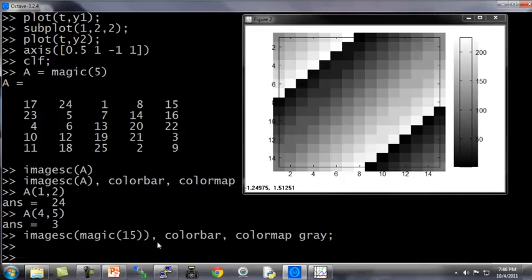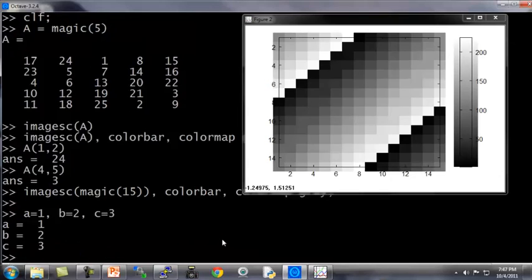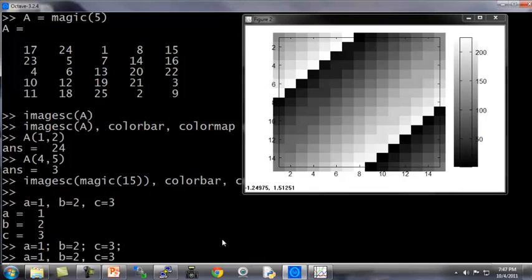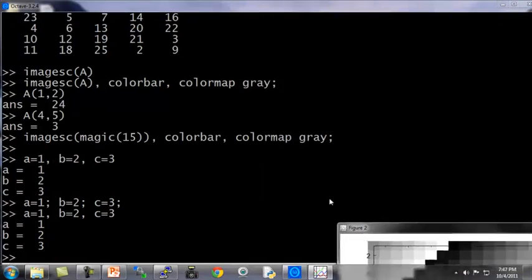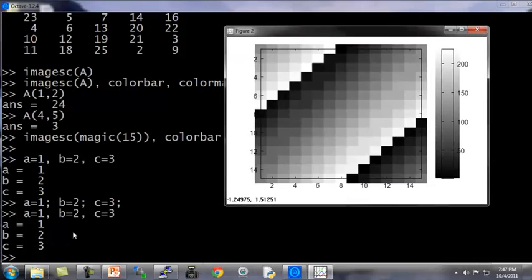What you've seen me do here is use comma chaining of function calls. Here's how you actually do this. If I type A equals 1, B equals 2, C equals 3, and hit enter, this is actually carrying out three commands at the same time, or really carrying out three commands one after another. And it prints out all three results. This is a lot like A equals 1, B equals 2, C equals 3, except that if I use semicolons instead of a comma, it doesn't print out anything. So this comma chaining of commands or comma chaining of function calls is just another convenient way in Octave to put multiple commands like MHSC, color bar, color map on the same line.